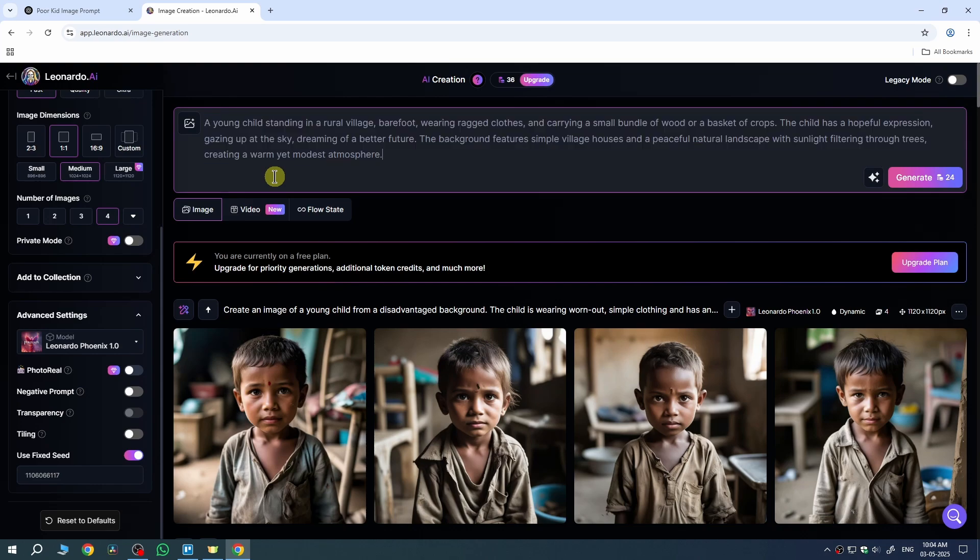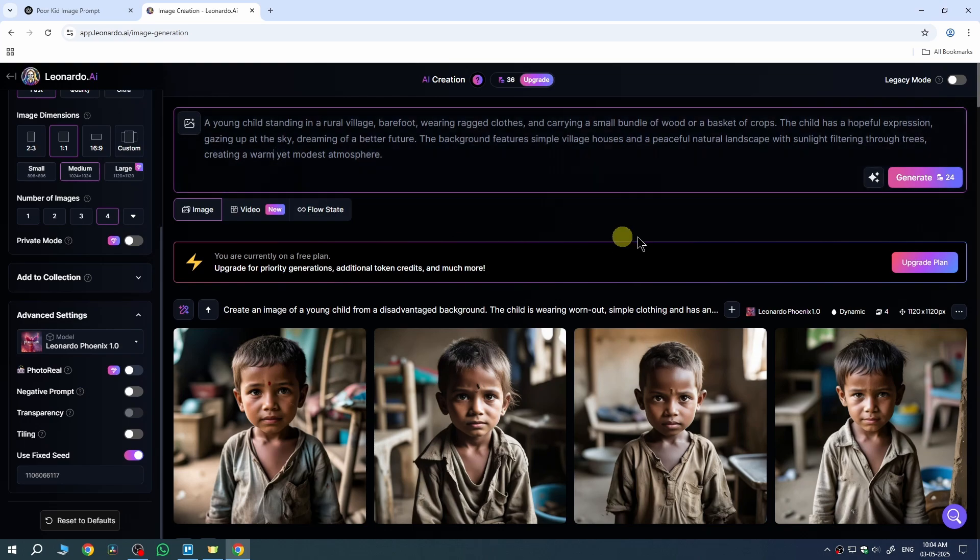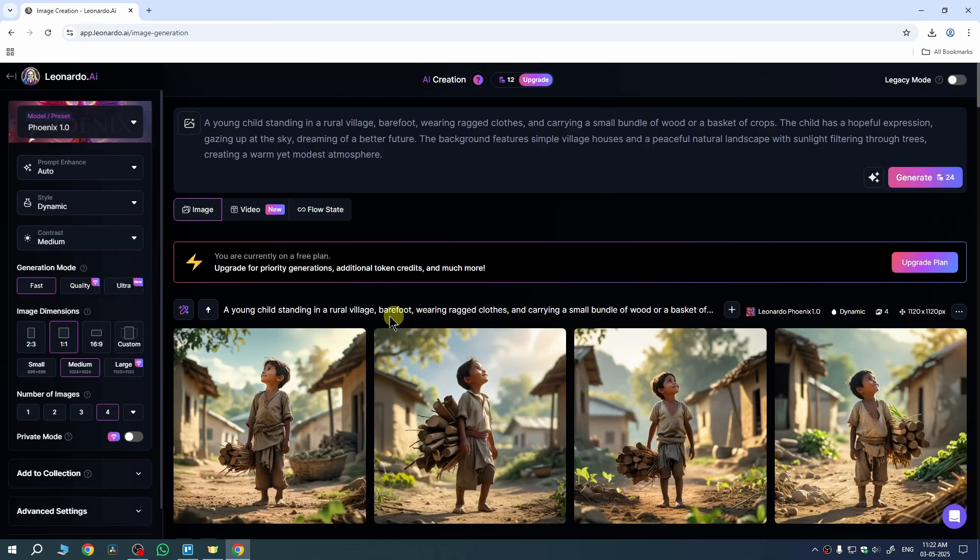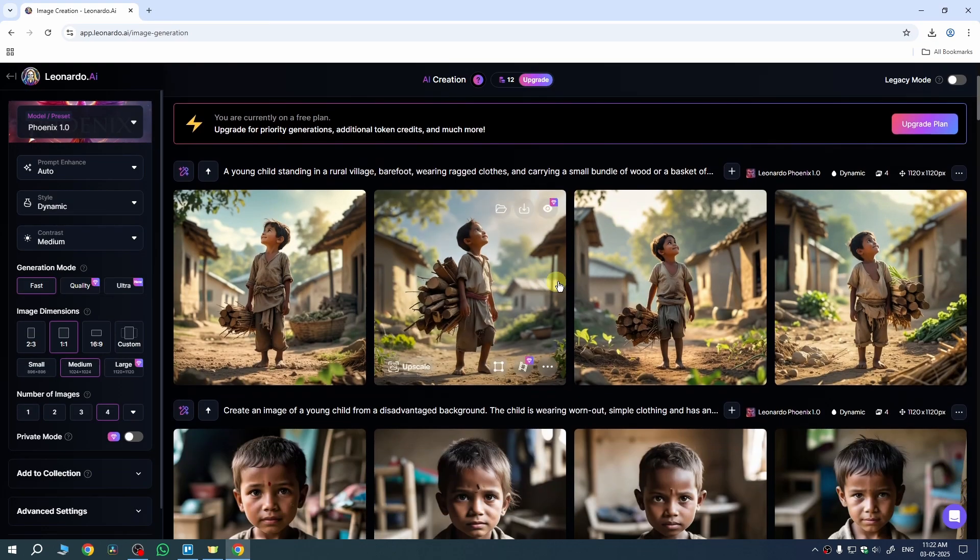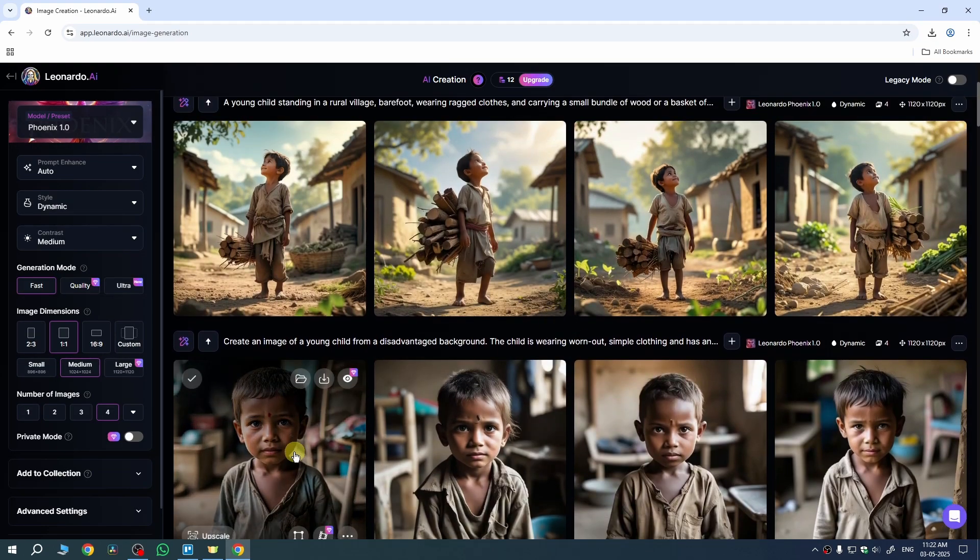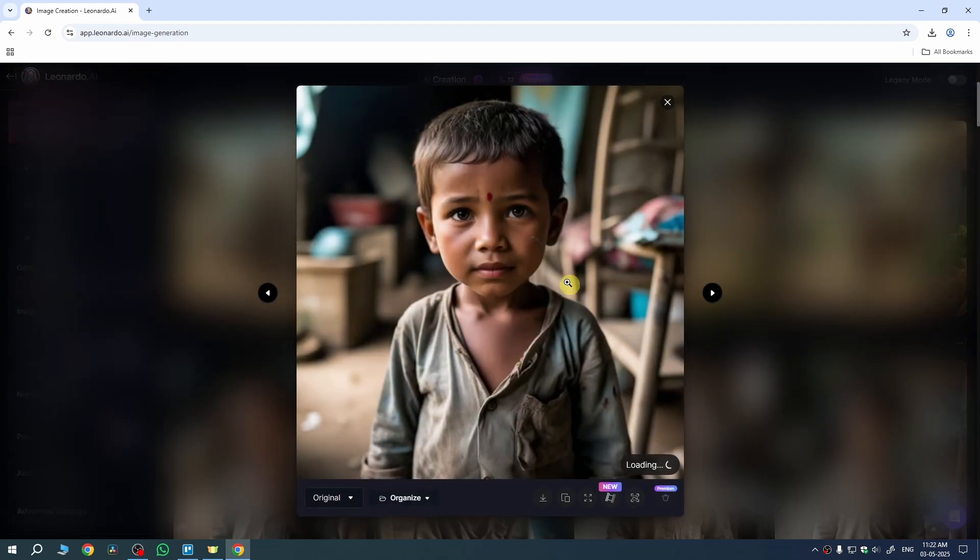I've changed my prompt here. Now go to Generate and click on it to start generating the second image. There you go - I've created the same character using Leonardo AI. You can see the character here.